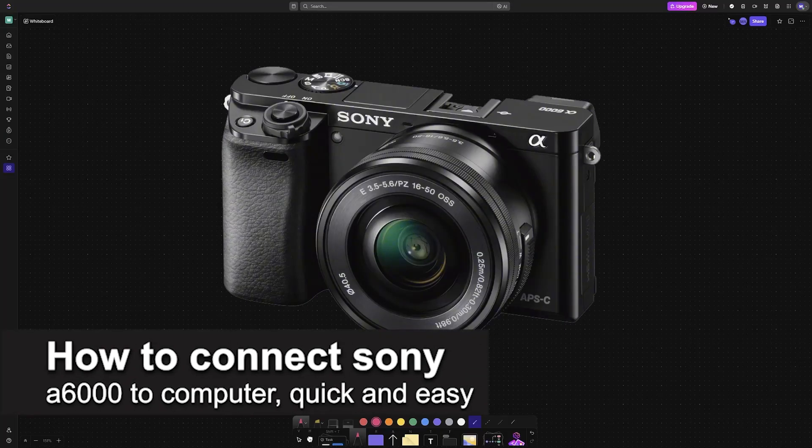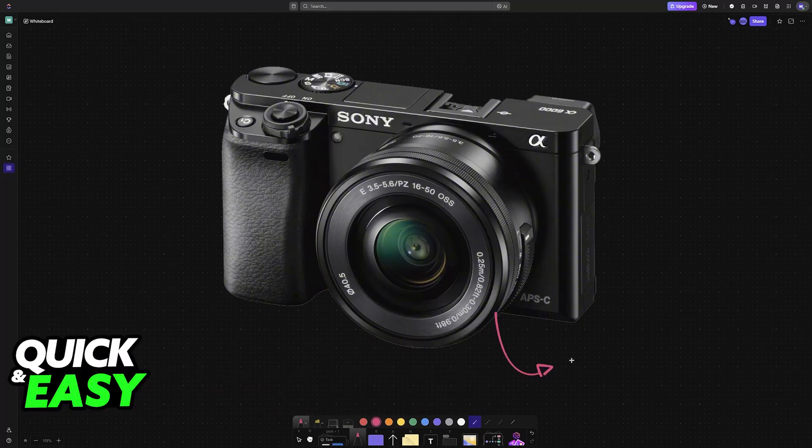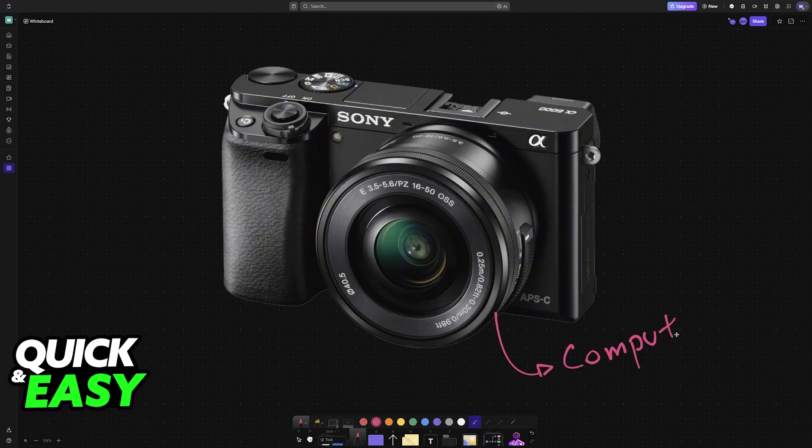In this video, I'm going to teach you how to connect Sony A6000 to computer. It's a very easy process, so make sure to follow along.